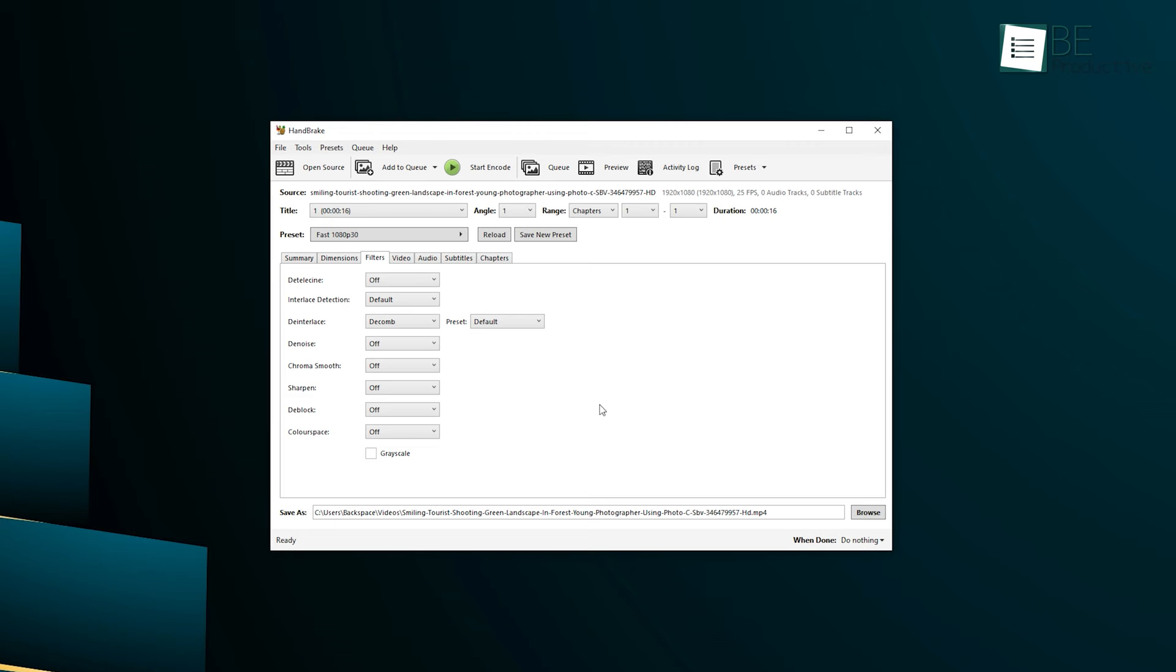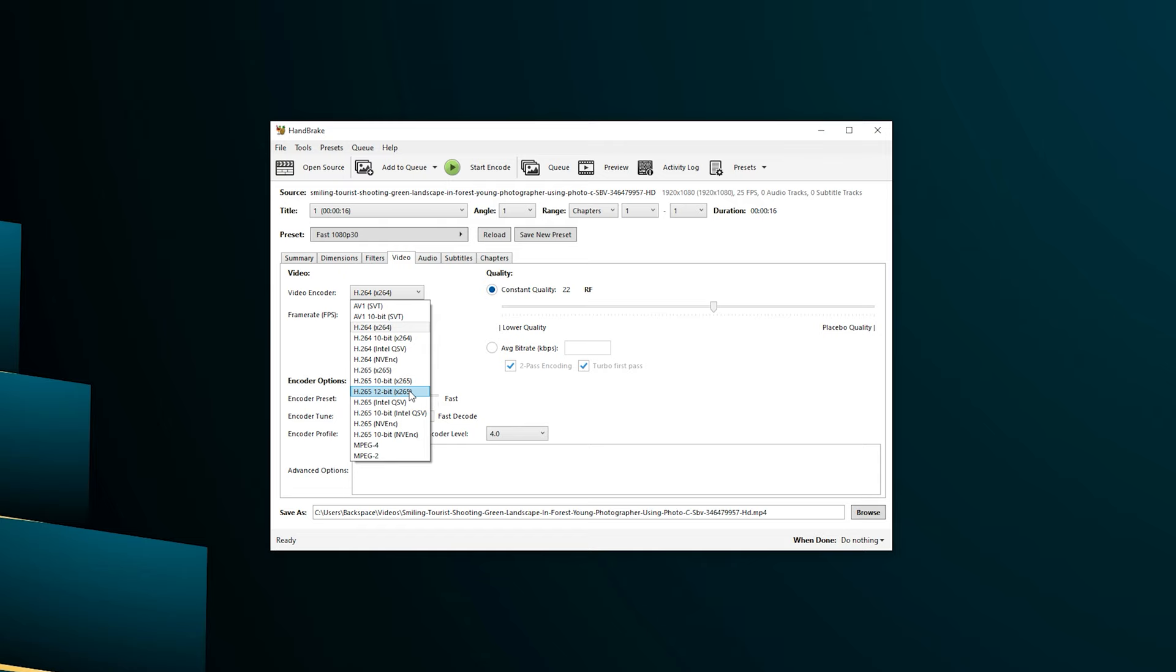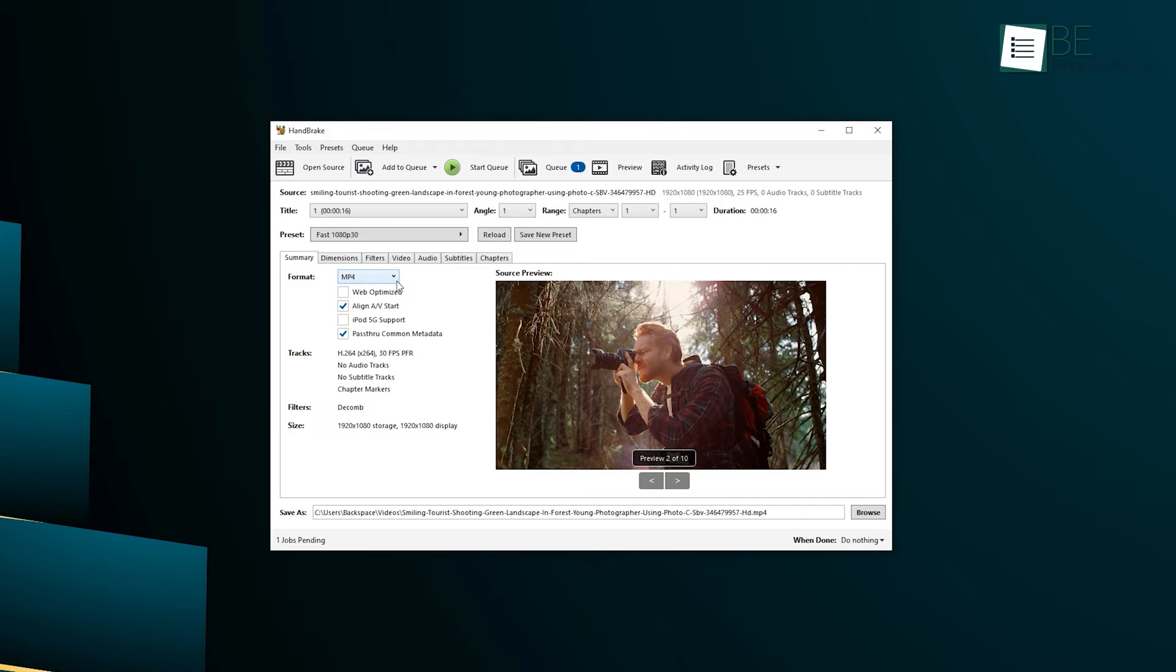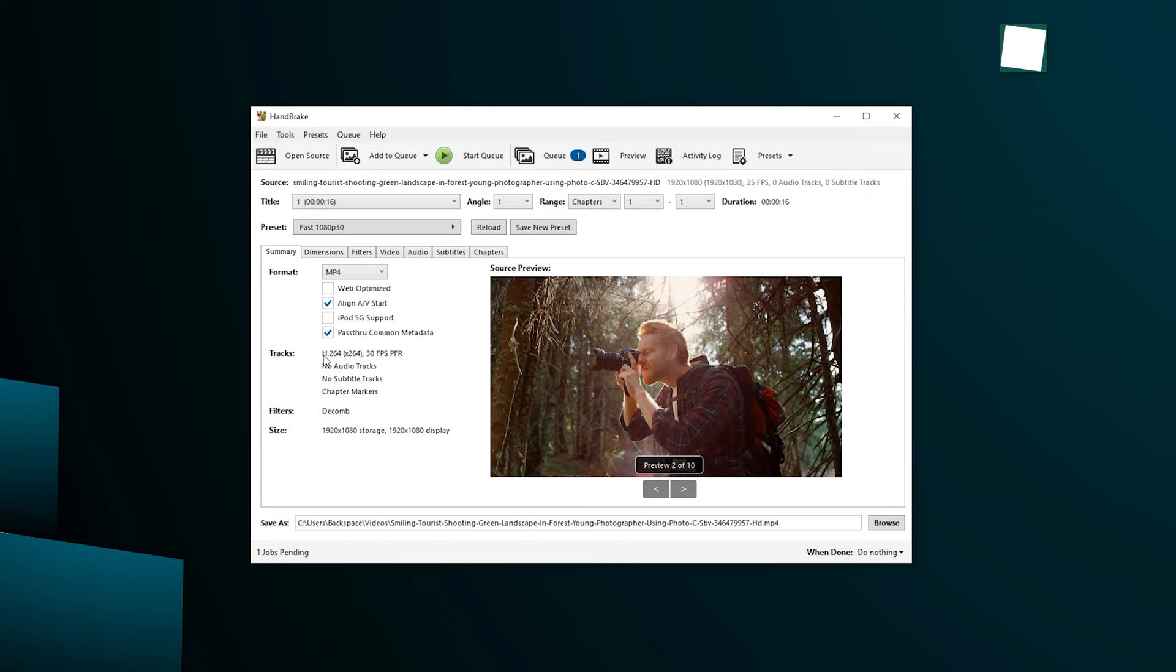Moreover, it supports multiple inputs and output formats including popular codecs like H.264 and H.265. With built-in presets, you can get started in seconds and easily customize the video files without any hassle. And if that's not enough, Handbrake even offers constant quality or average bitrate video encoding and supports both VFR and CFR.